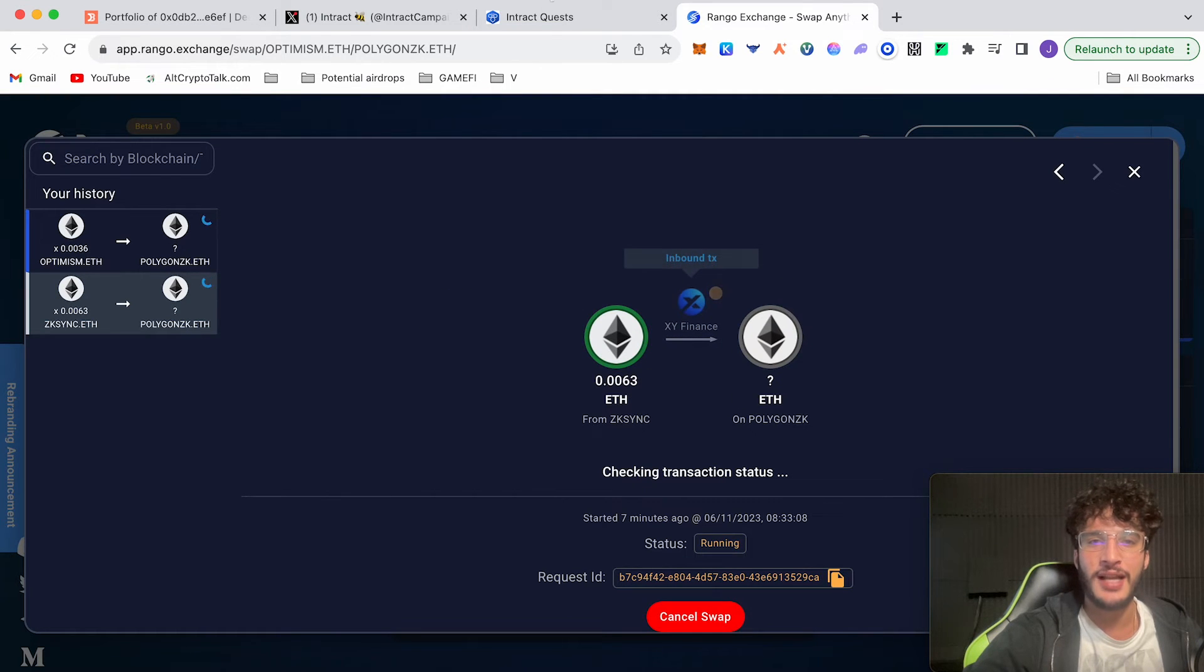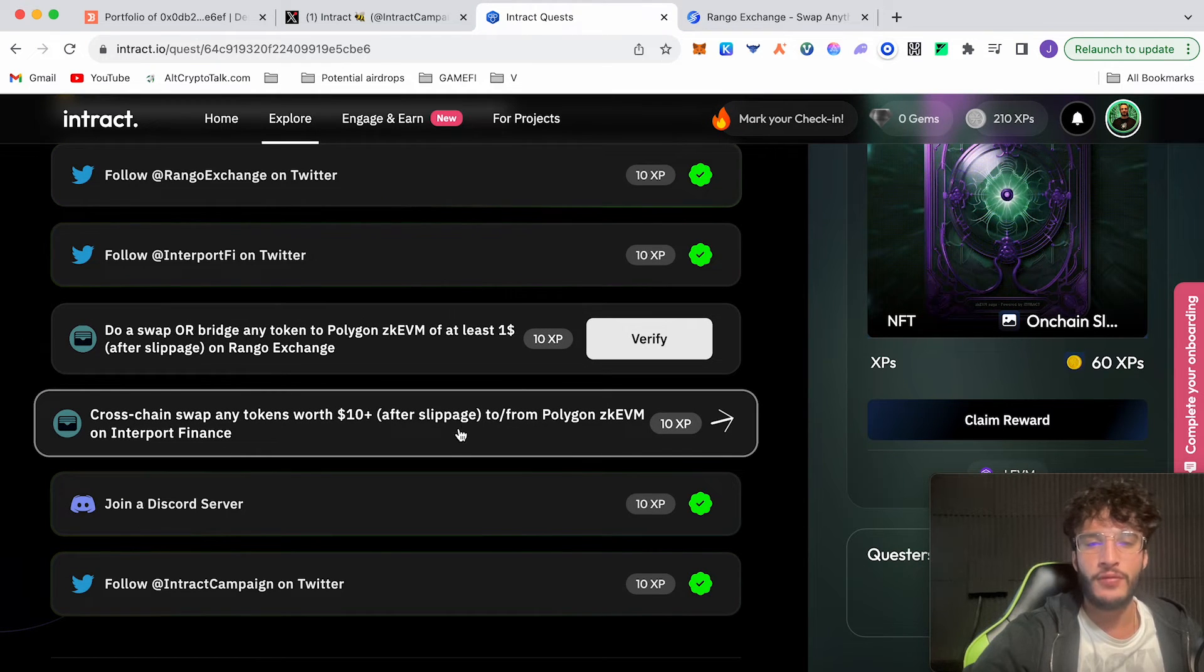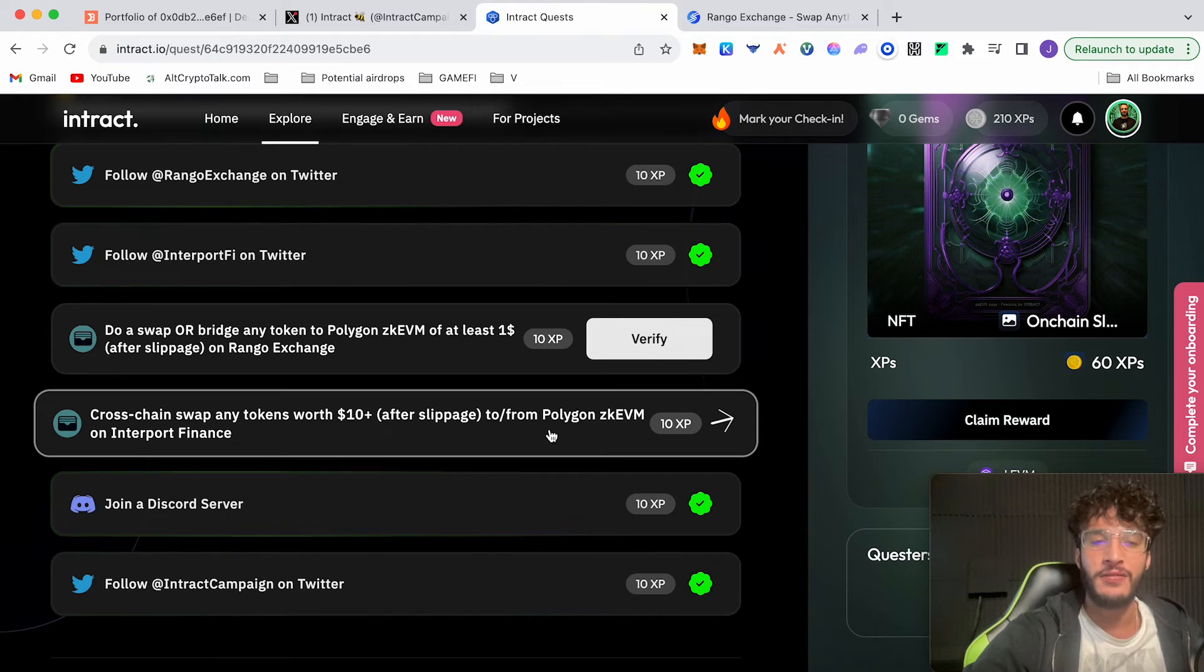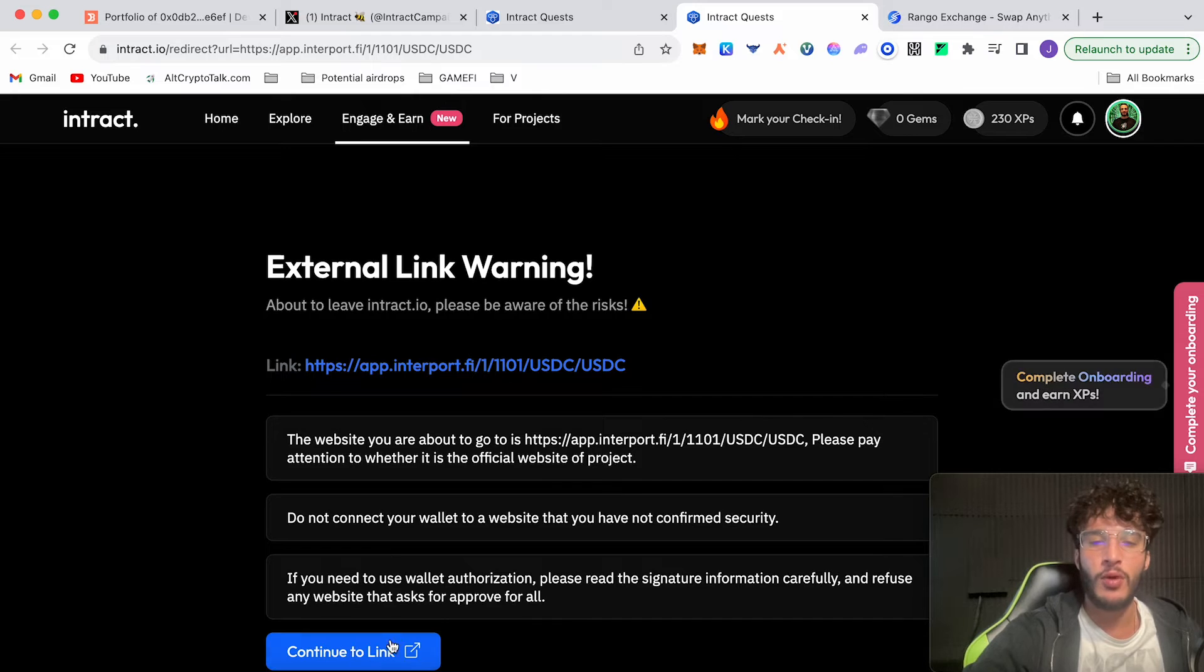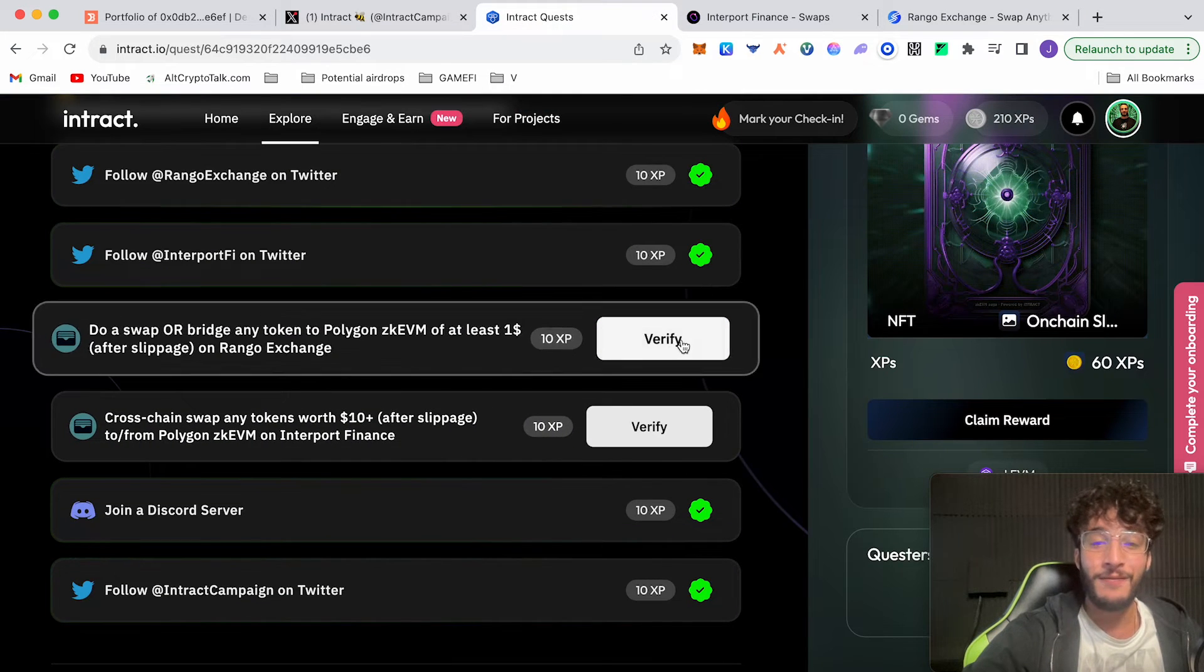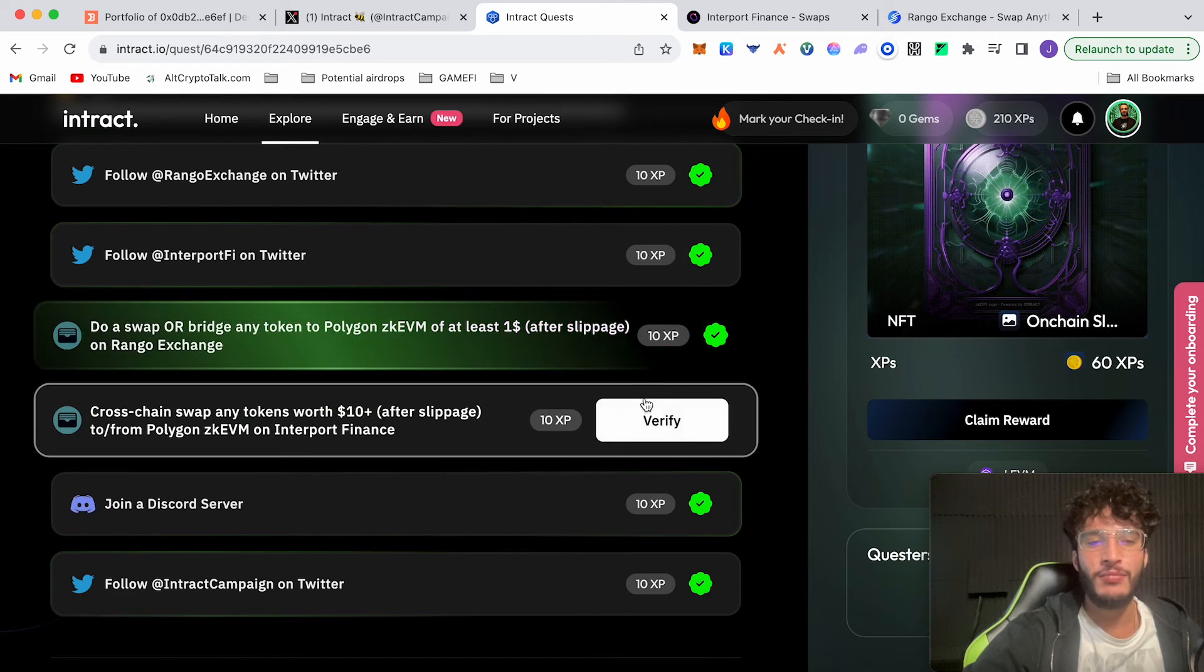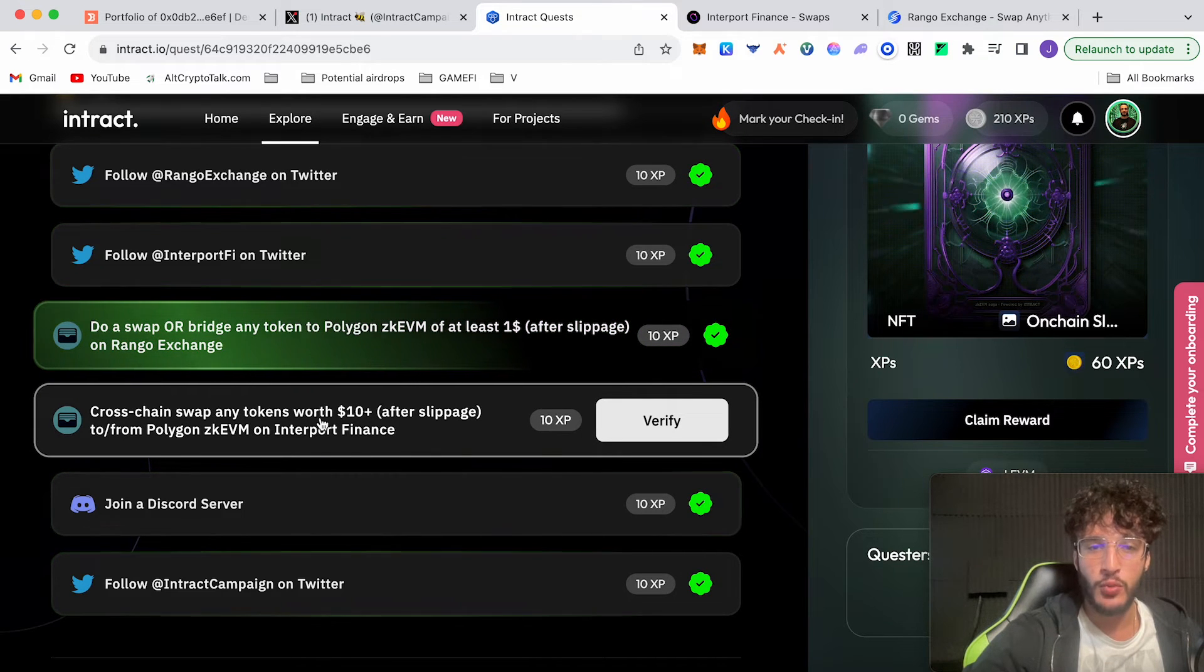Obviously the first transaction that we've done will count. We just need to wait for it to complete and just make sure that it's done. If I give the page a refresh, maybe that might do something for it. But as you can see, it's still checking the transaction status, and that is simply a matter of waiting. What we're going to do is we're going to simply go over to the next quest, and that is to cross-chain swap any tokens worth ten dollars after slippage to or from Polygon zkEVM on Interport Finance. We're going to head over here. We're going to leave open the Rango Exchange link while we're waiting. It is just a matter of time. As you can see, as soon as we get there, it has been successfully completed. Now if we go back to Interact Quest Campaign and we click verify, it should work. Bingo! Task verified successfully.